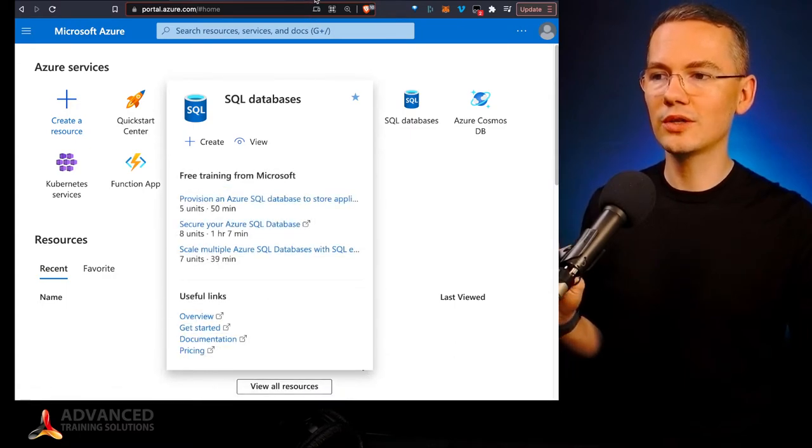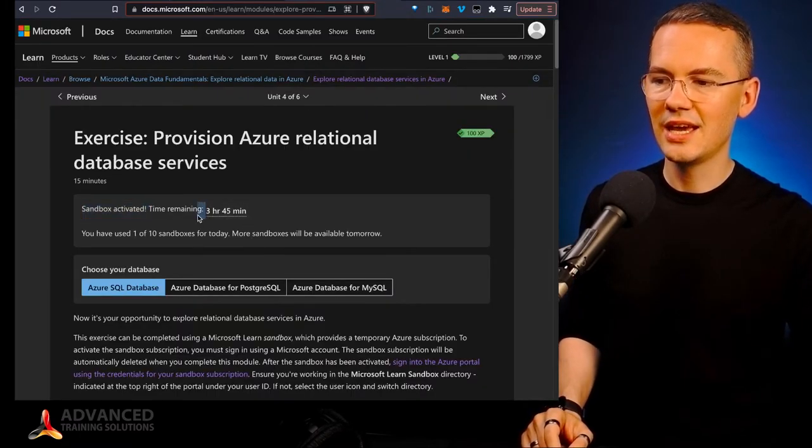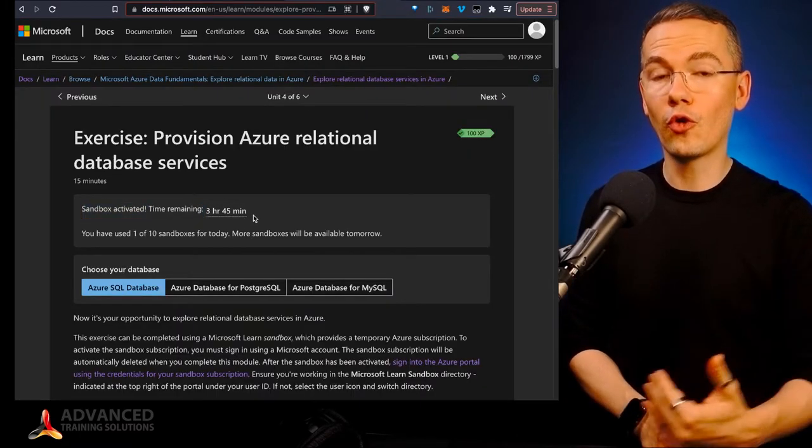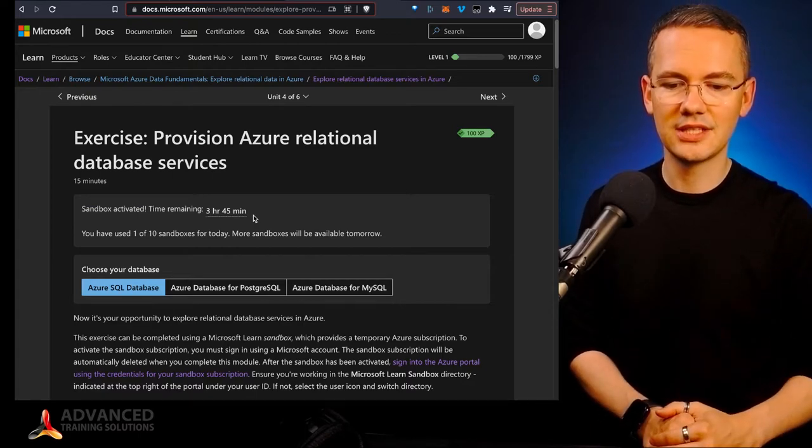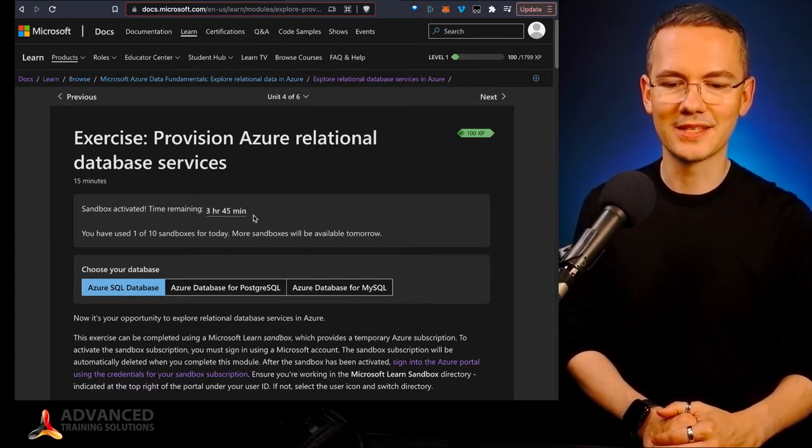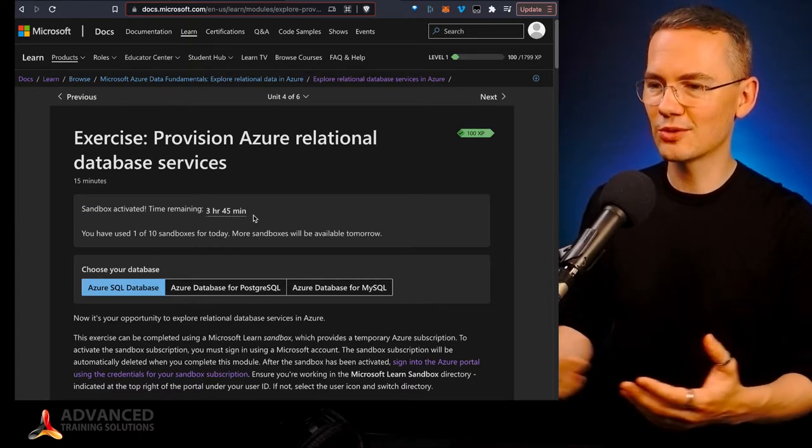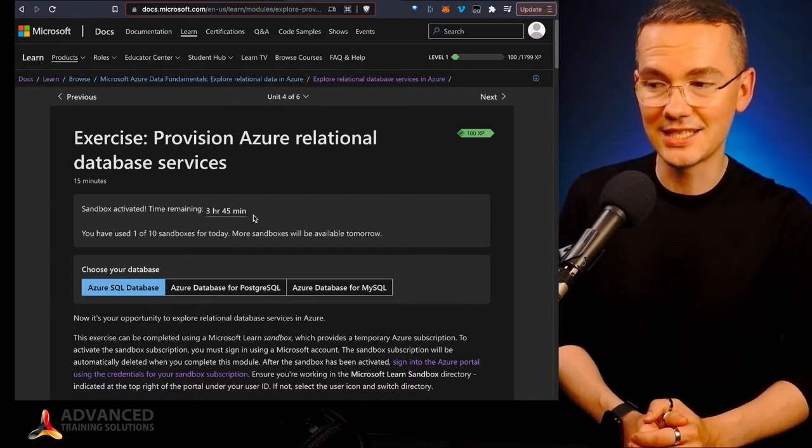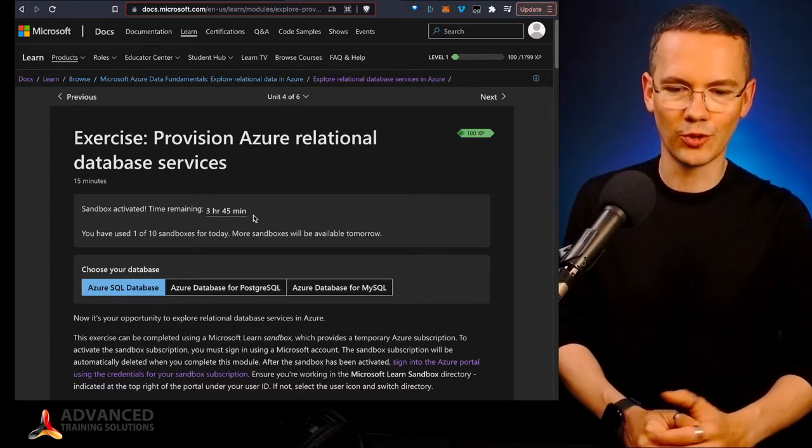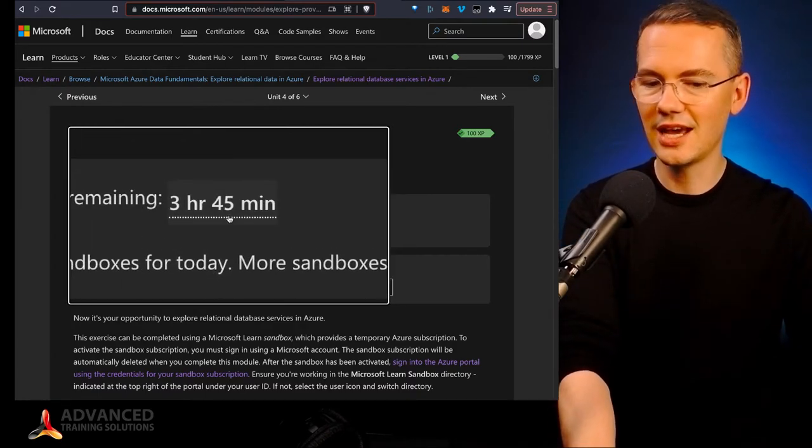Now each one of those sandboxes, as you can see, will be active for four hours. Now again, I activated this sandbox about 15 minutes ago. So it shows me that the time remaining is three hours and 45 minutes right now.